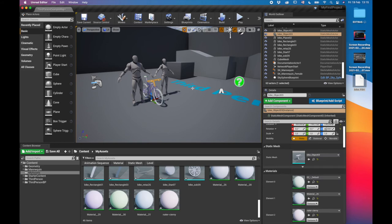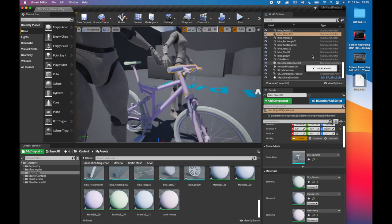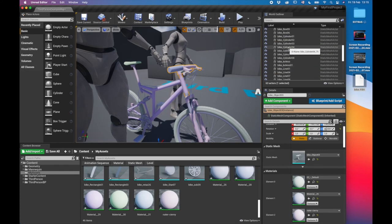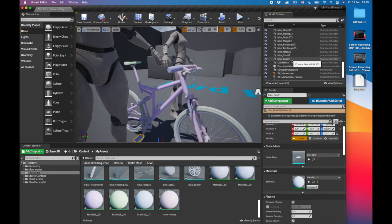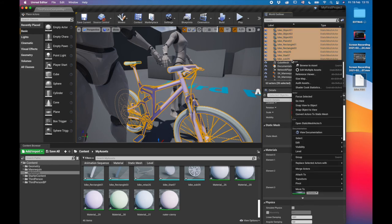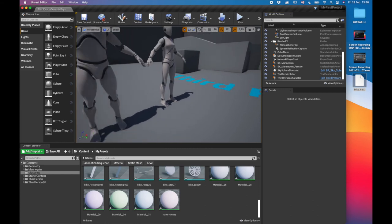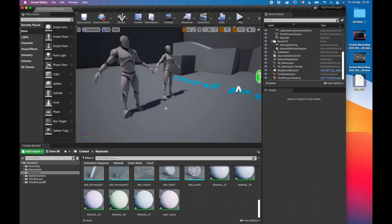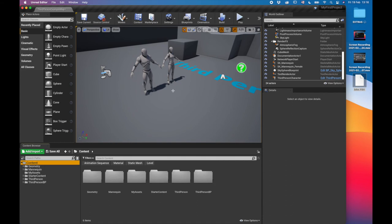Materials attached to the FBX will also import automatically. Clicking the imported asset shows individual pieces. To delete all of them at once, Shift-select everything, right-click, and use Function+Delete on Mac. Creating a folder structure for your assets is recommended — right-click to add new folders or sub-folders as needed.